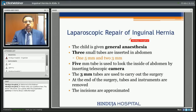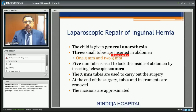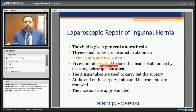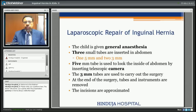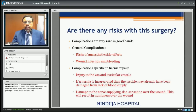For the laparoscopic procedure, under general anesthesia we place 3 trocars — one 5 mm and two 3 mm. Through the 5 mm trocar we put a telescopic camera, and through the 3 mm trocars we put the instruments to carry out the surgery. At the end of surgery these tubes and instruments are removed and the incisions are approximated.